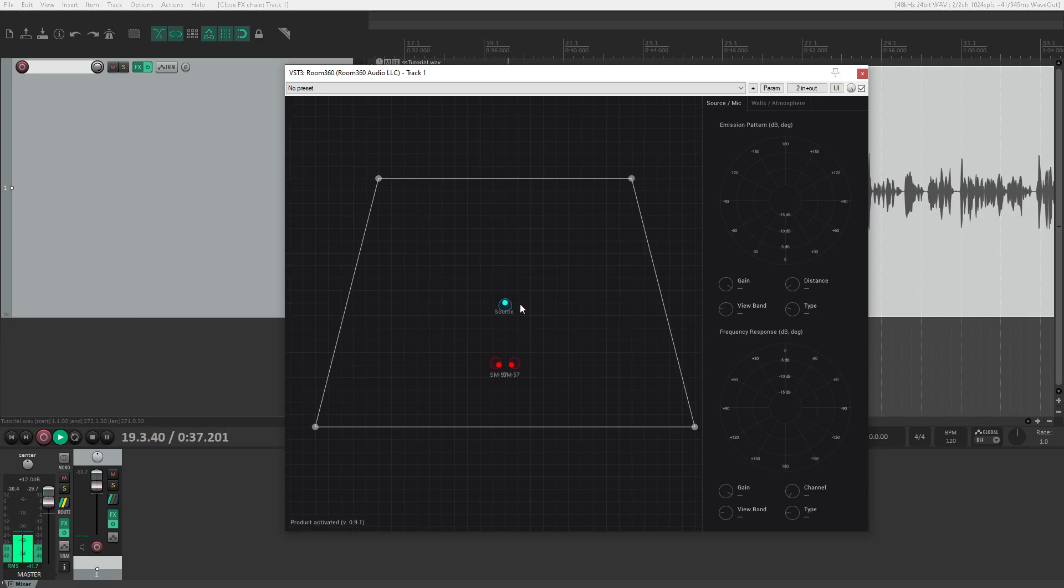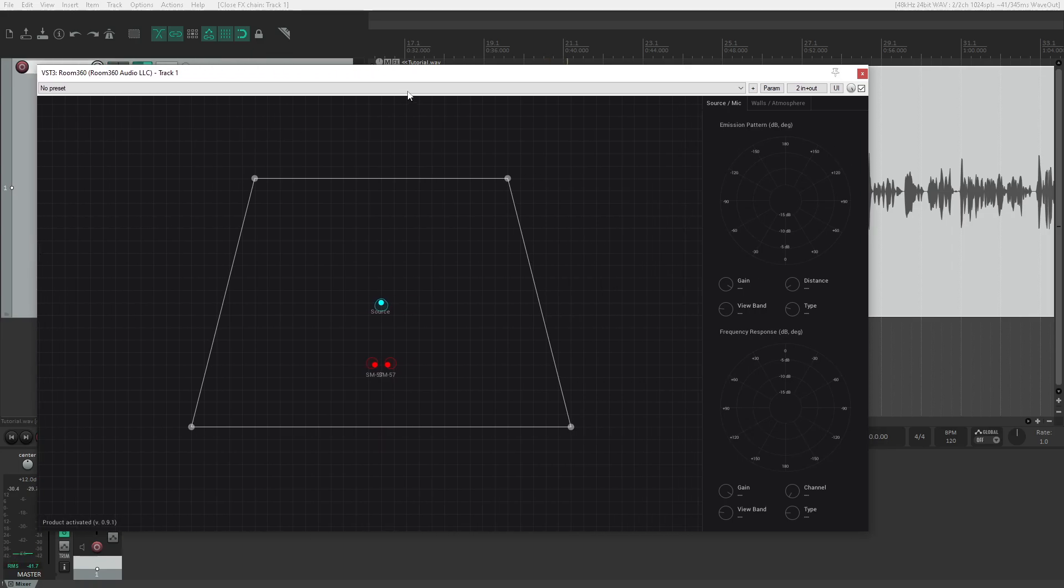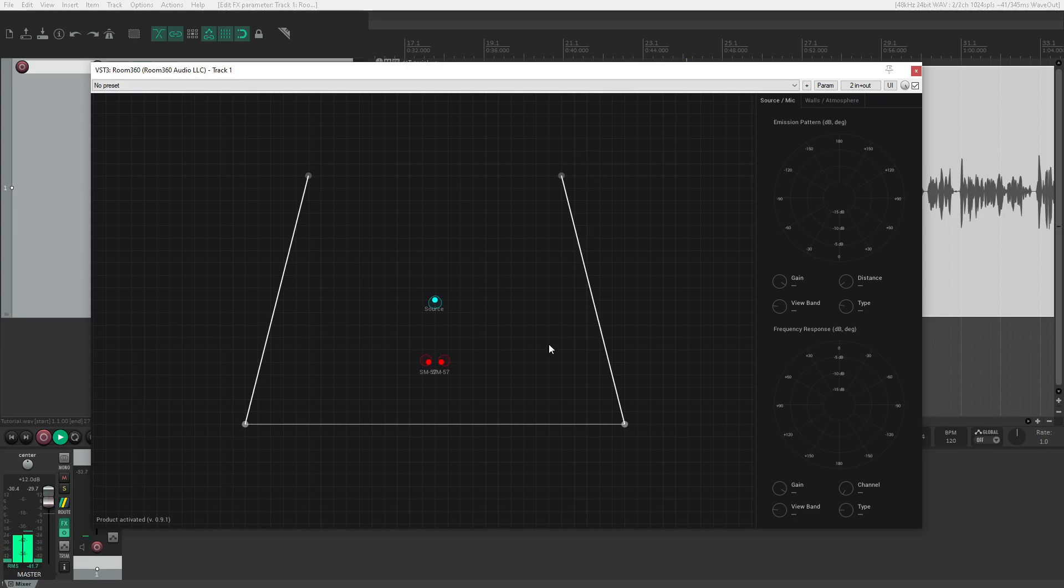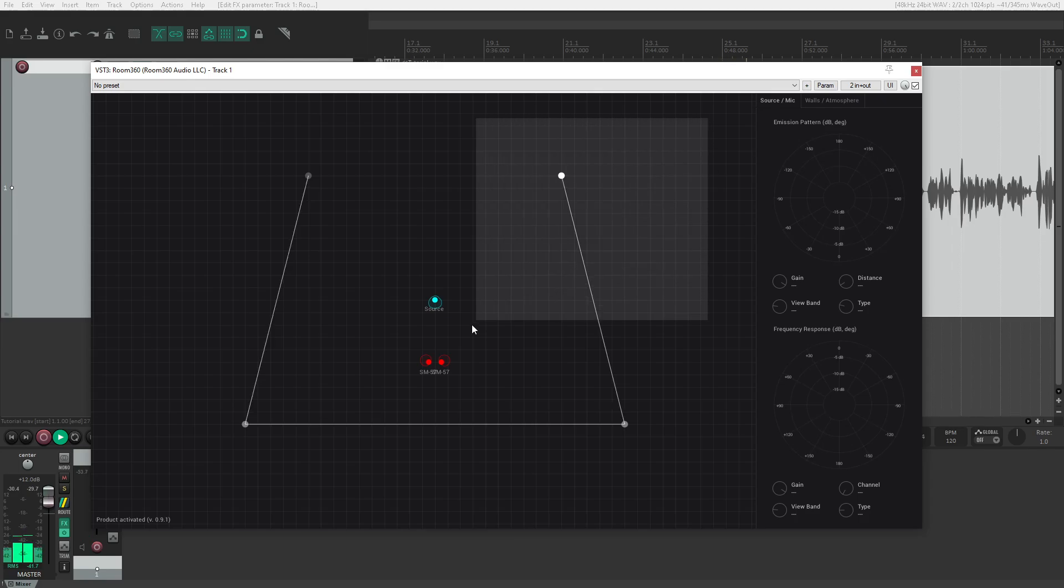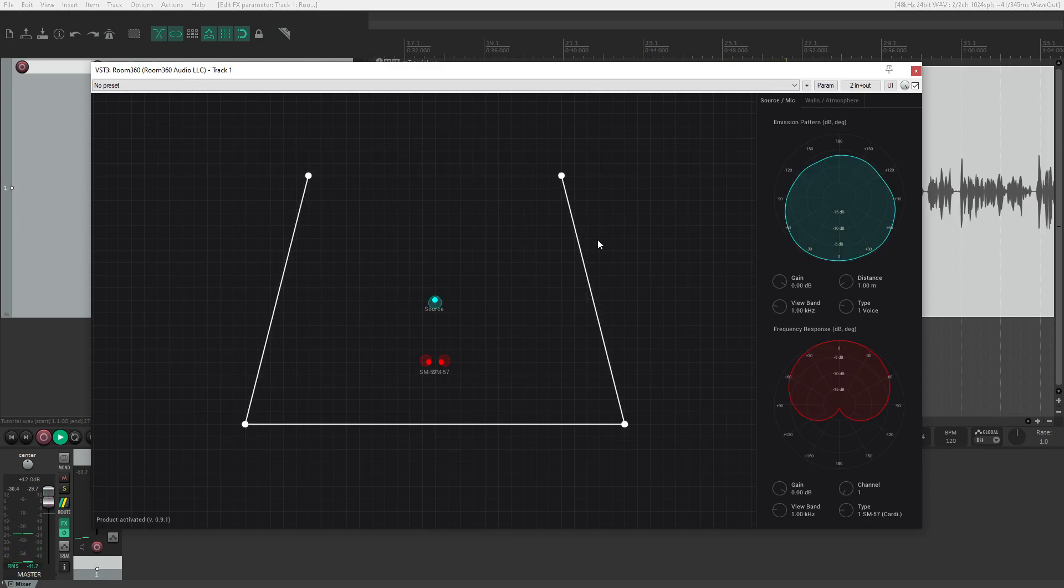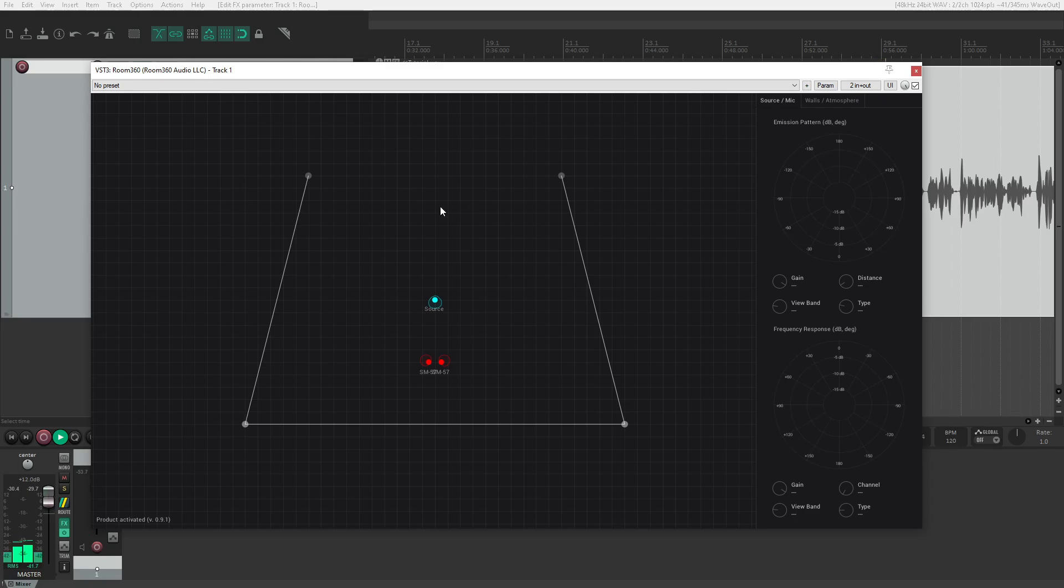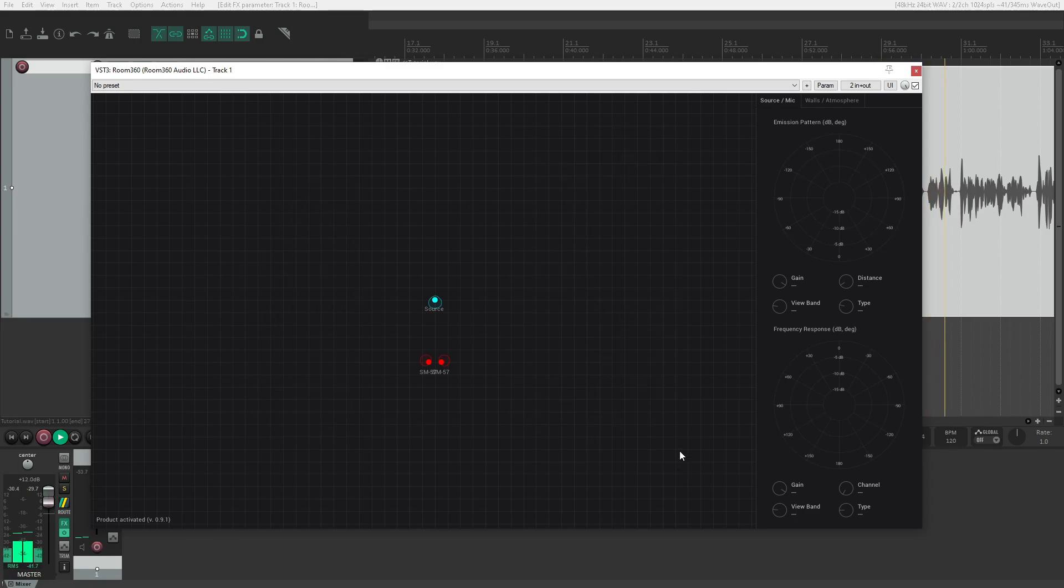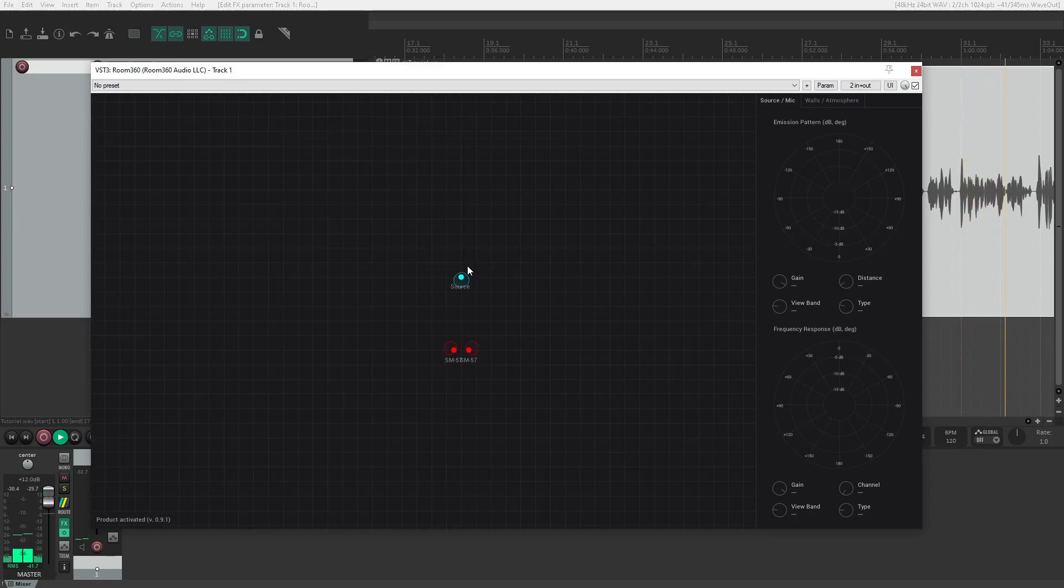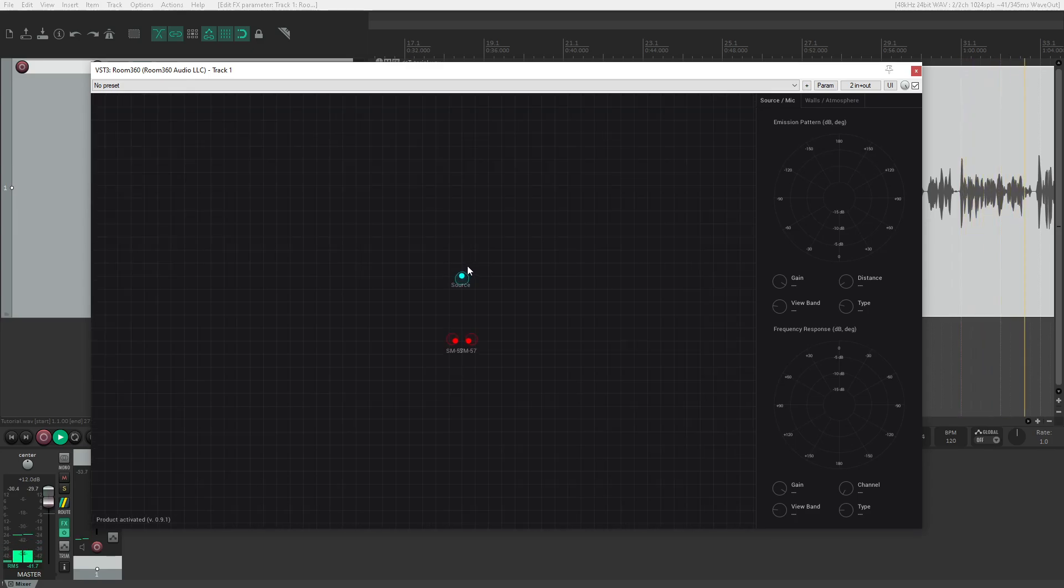First, I'll open Room 360 and delete all the walls. You can delete a wall by clicking it and pressing delete. Select multiple walls by holding Shift as you click them, or hold Control and drag the mouse. Be careful not to select the source or microphones. Now we have a blank slate, perfect for demonstrating how to position and orient the source and microphones.